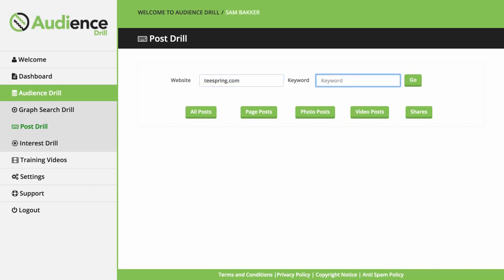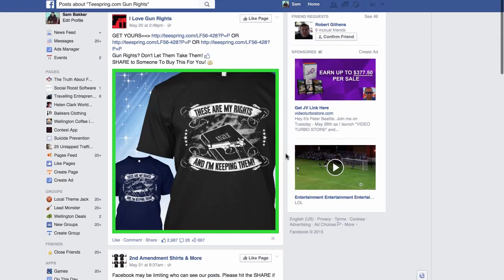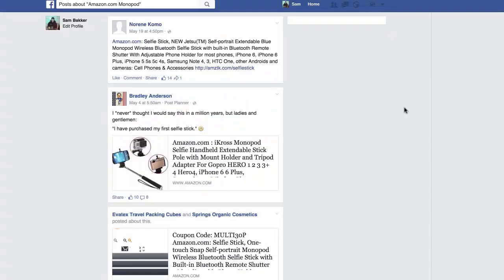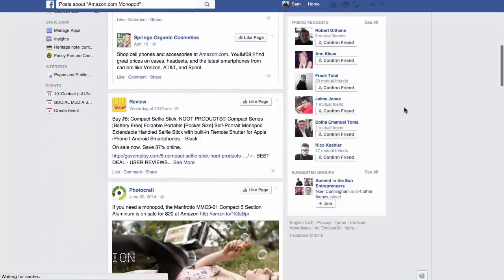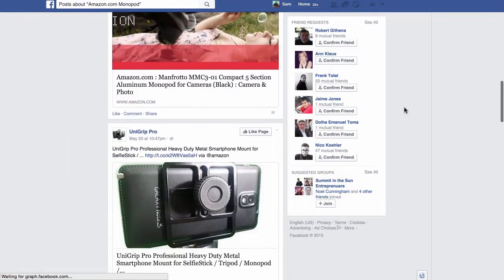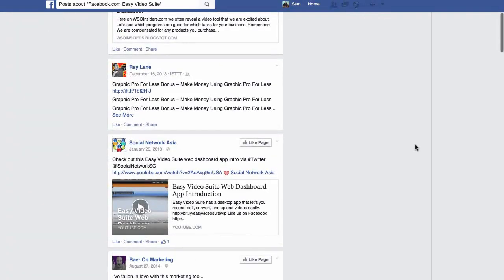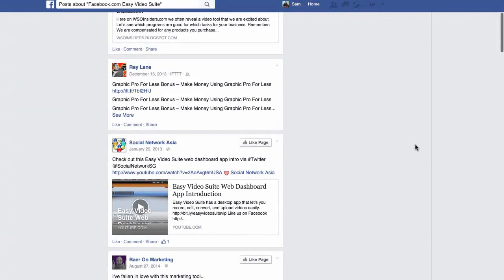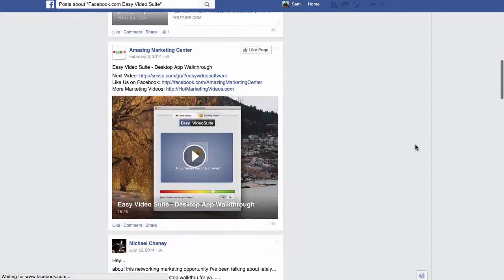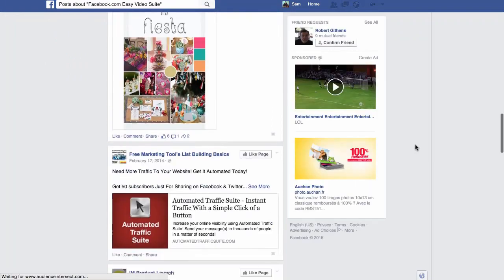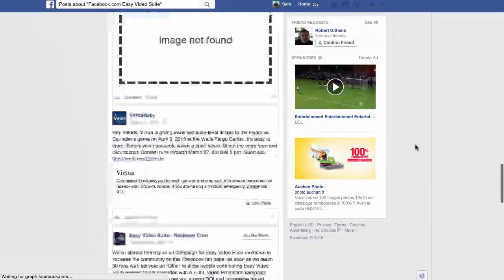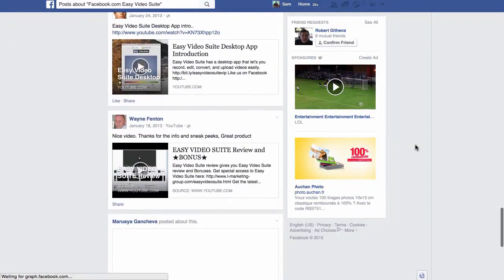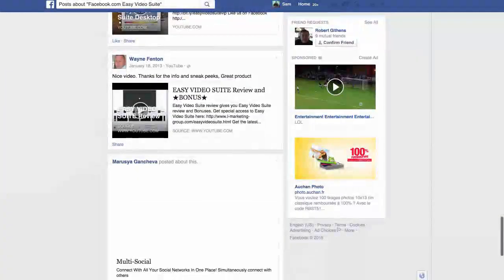The first step is to choose what website you want to target. You can type in Teespring for example, and Post Drill will find different posts on Facebook right now that are advertising Teespring campaigns. You could type in an Amazon keyword for example to find all of the Amazon products in your niche that are currently being advertised on Facebook. Or if you wanted to search a general keyword that might not be attached to anything specific, you can type in Facebook.com and do a Facebook search for more general items. This could be a ClickBank product, a CPA offer, or an ad being run by a local business.